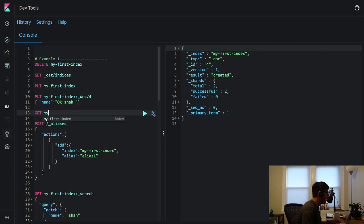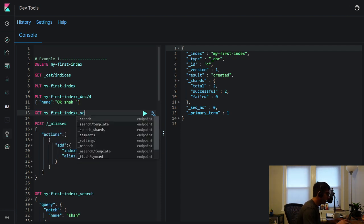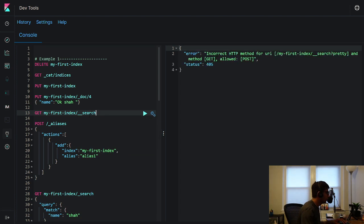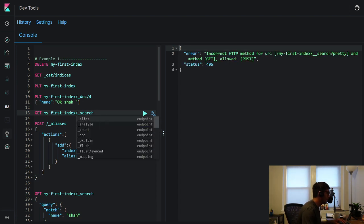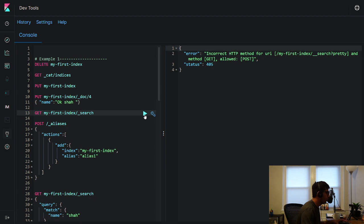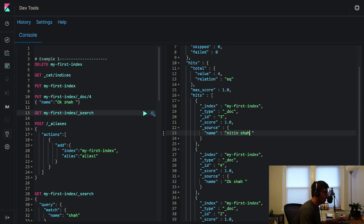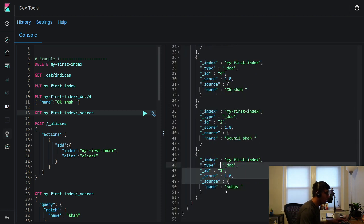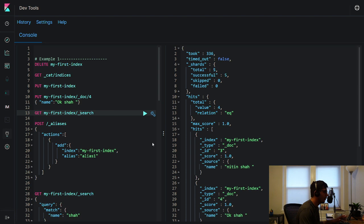I want to show you all the documents I have in this index by running a search. So here we have: Nitin Shah, Sommel Shah, Okesha, and Suhas. Those are all the documents I have.